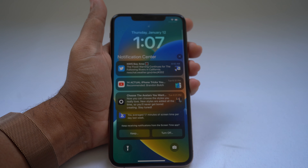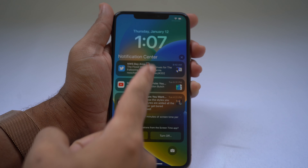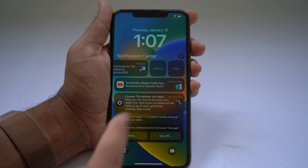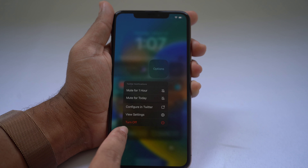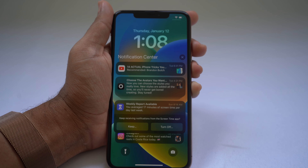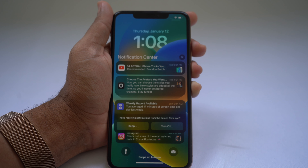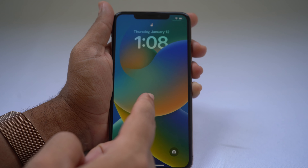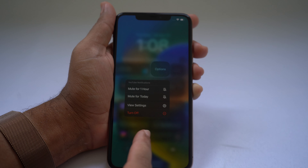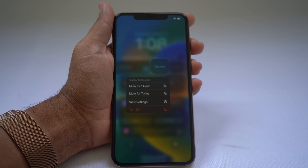If you're receiving too many notifications and don't want more from a certain app, swipe on that notification and select the Options button. There's an option to turn off notifications from that app. For example, press Turn Off and you'll never receive another notification from Twitter. You can do the same for YouTube — swipe, go to Options, and hit Turn Off to disable all notifications from that app.